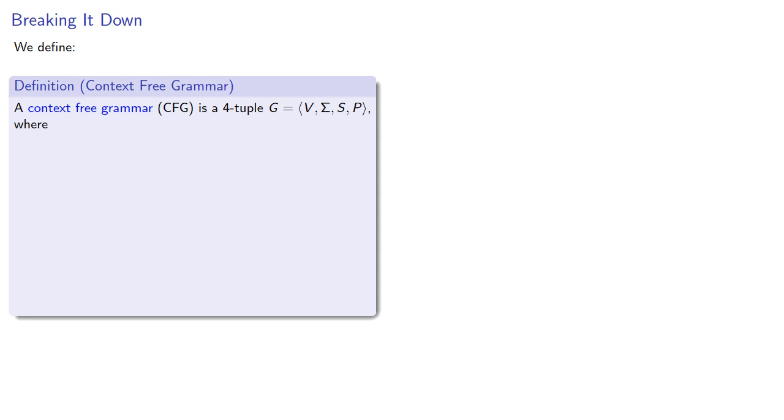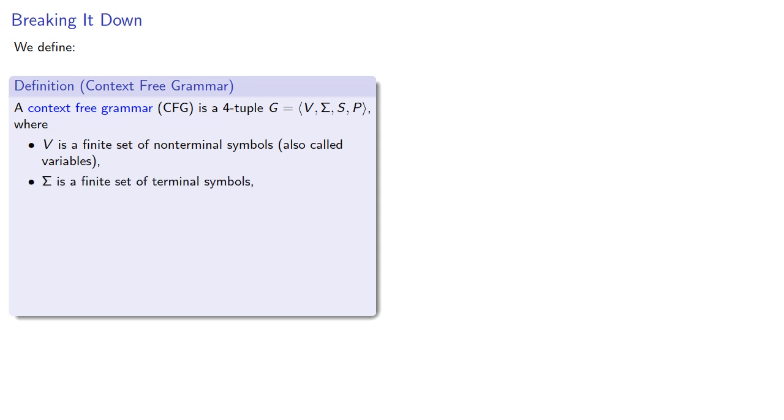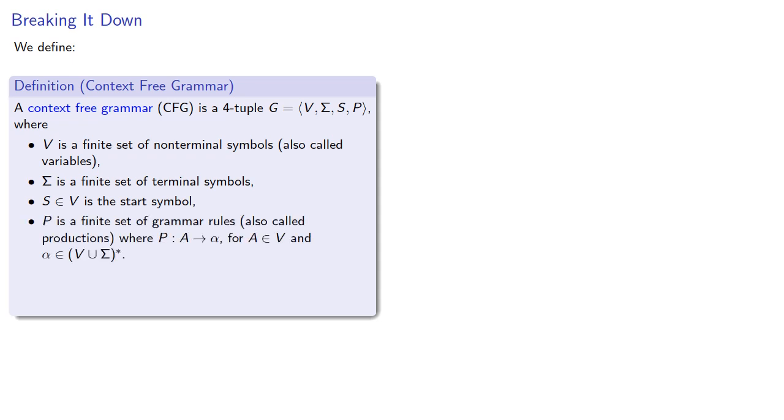A context-free grammar is a four-tuple, where V is a finite set of non-terminal symbols called variables, Σ is a finite set of terminal symbols, S in our set is the start symbol, and P is a finite set of grammar rules which we also call productions.